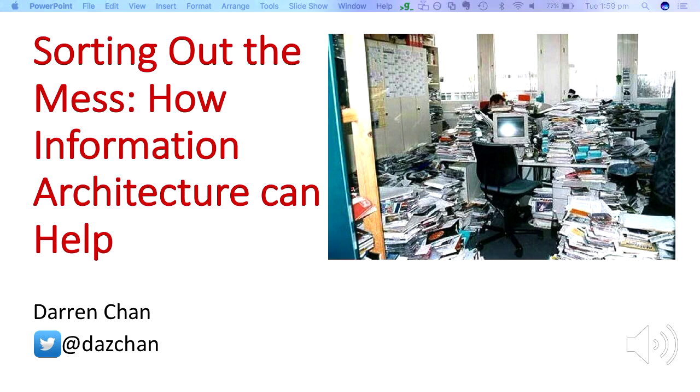Awesome. Hi everyone. Thanks for coming to my talk today. I thought I'd just share a bit about information architecture.